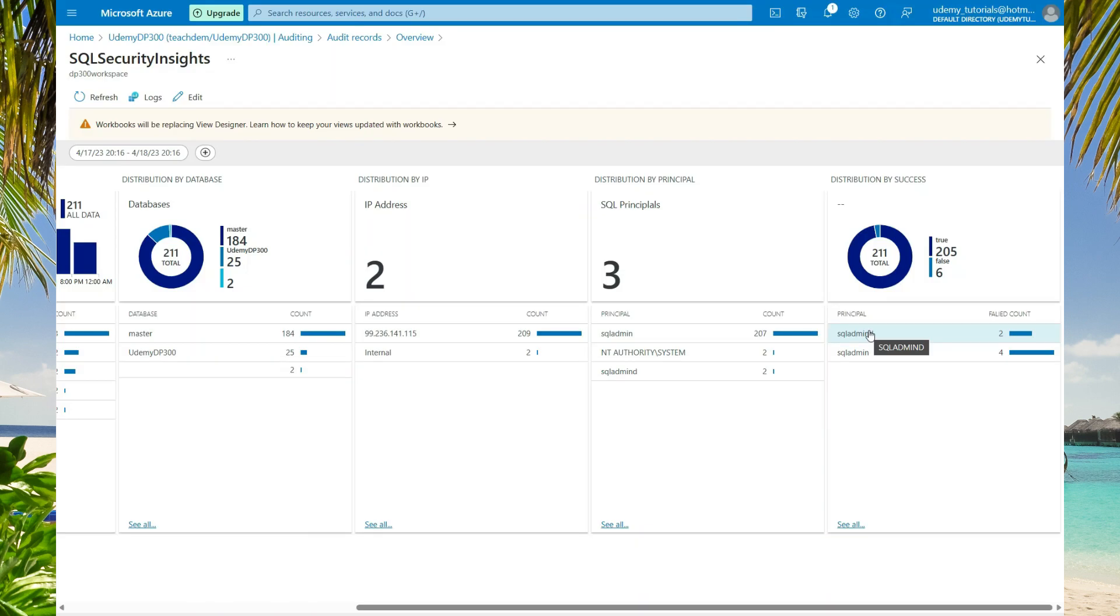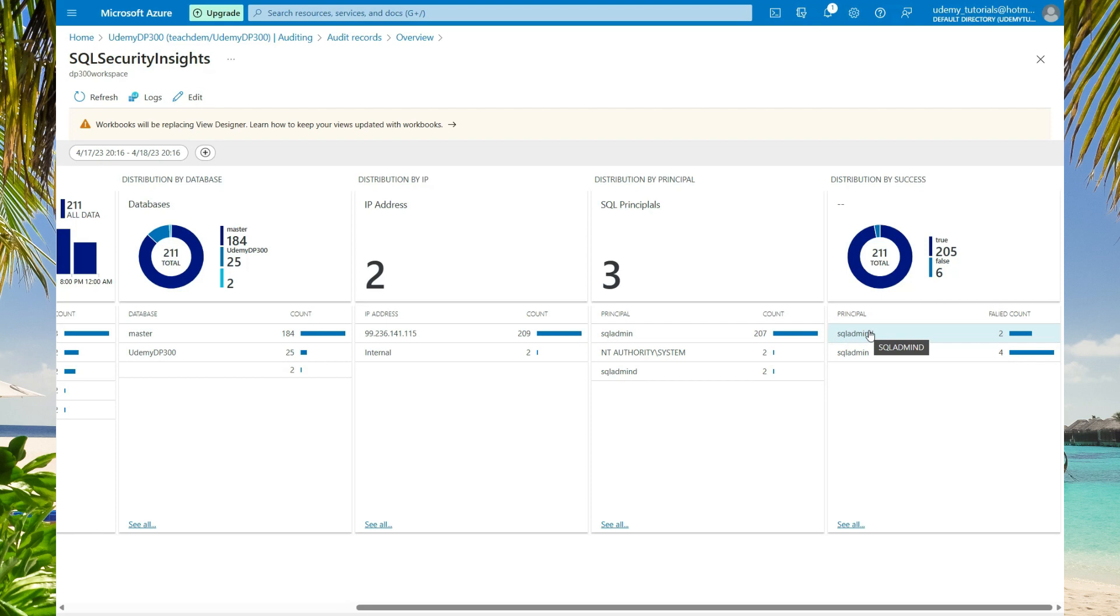Azure SQL auditing is a crucial aspect of securing your Azure SQL database. It allows you to track data changes, user actions, and other events that are crucial to the security of your database. By following the best practices for Azure SQL auditing, you can help ensure the security and compliance of your databases.